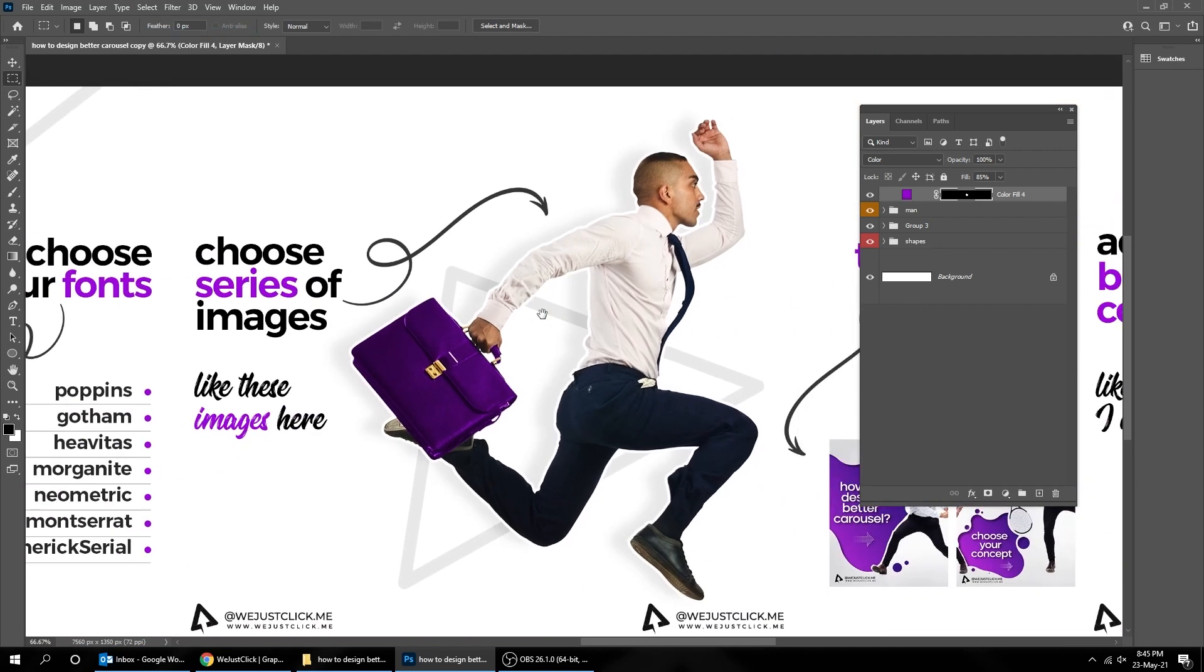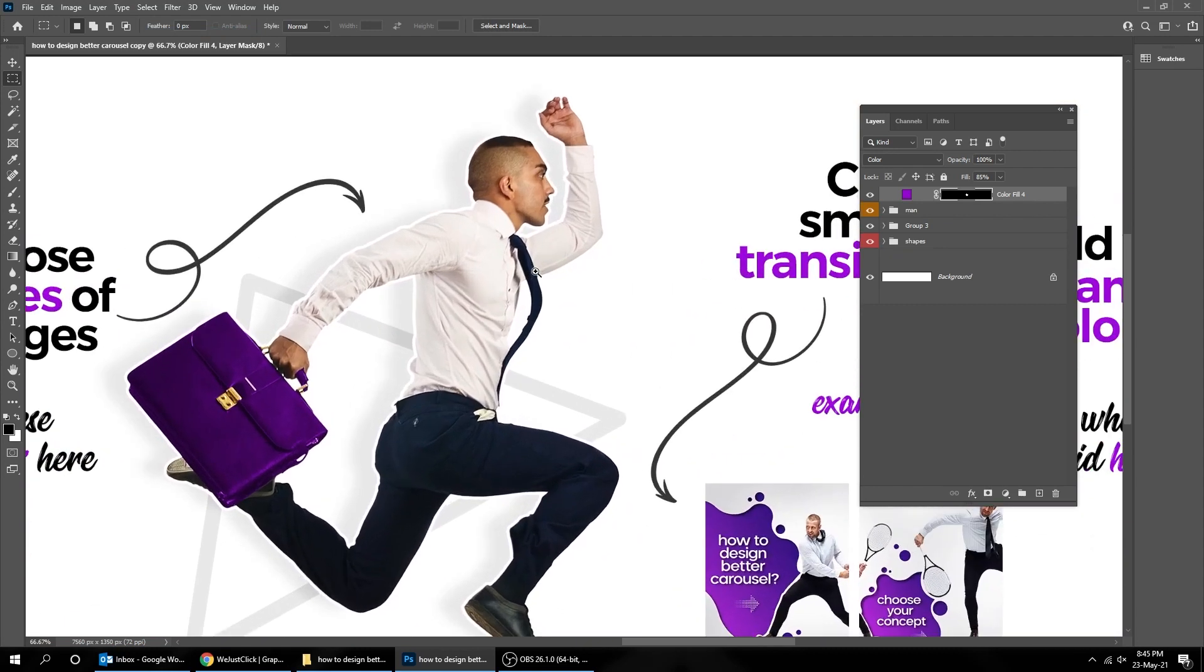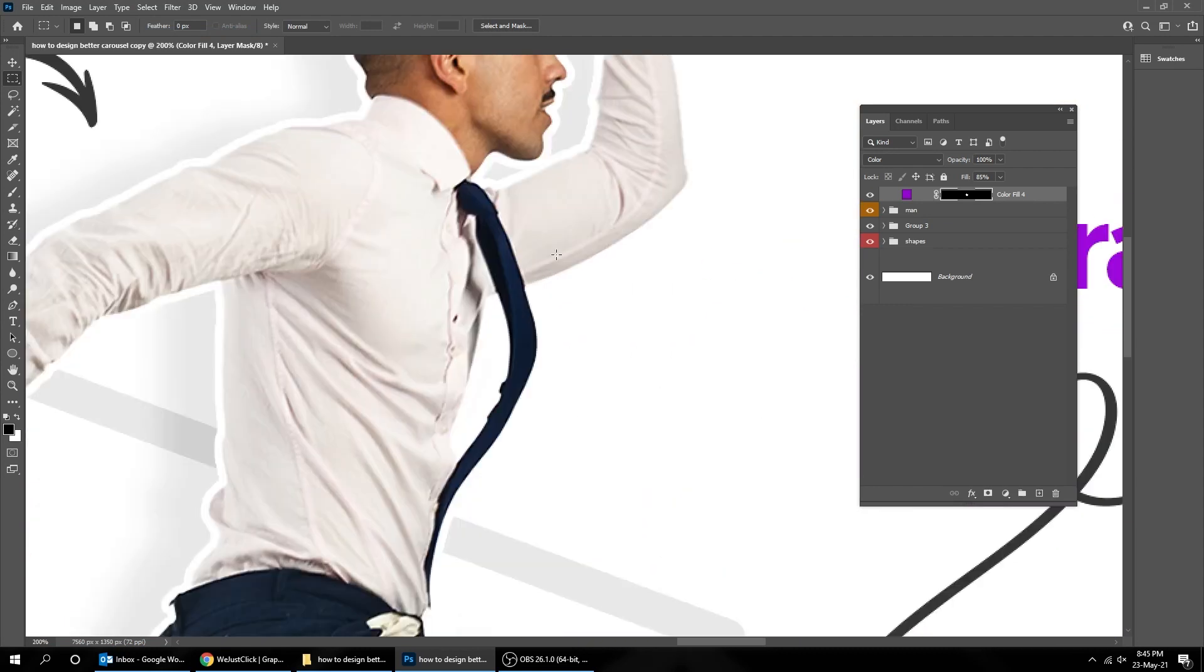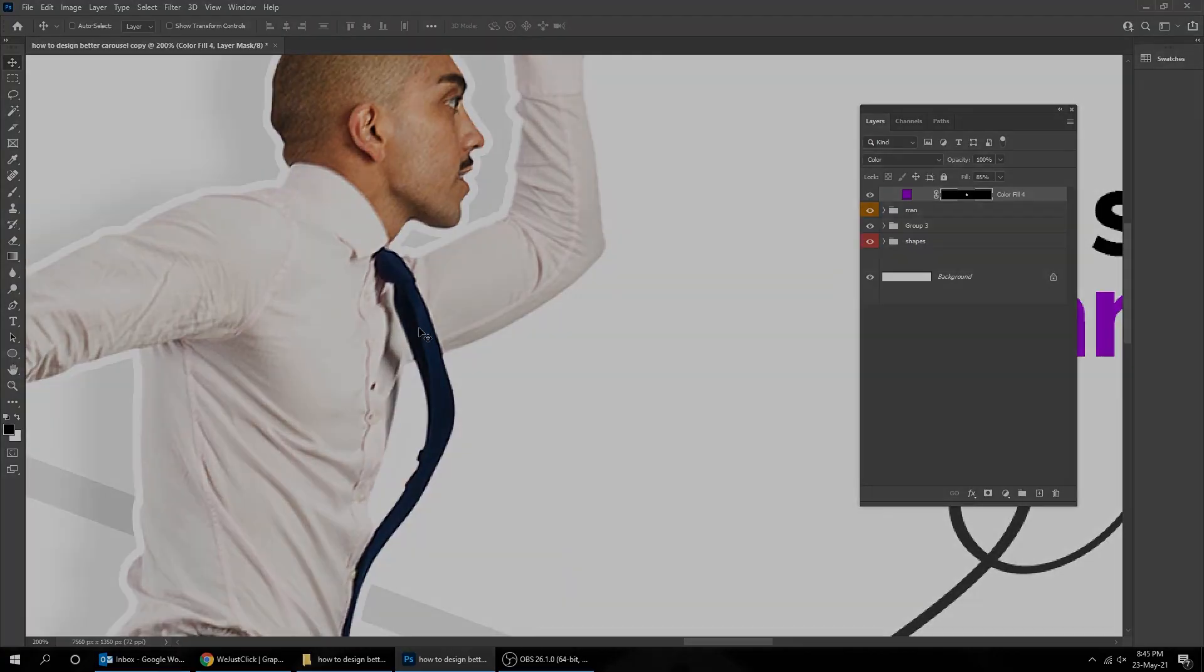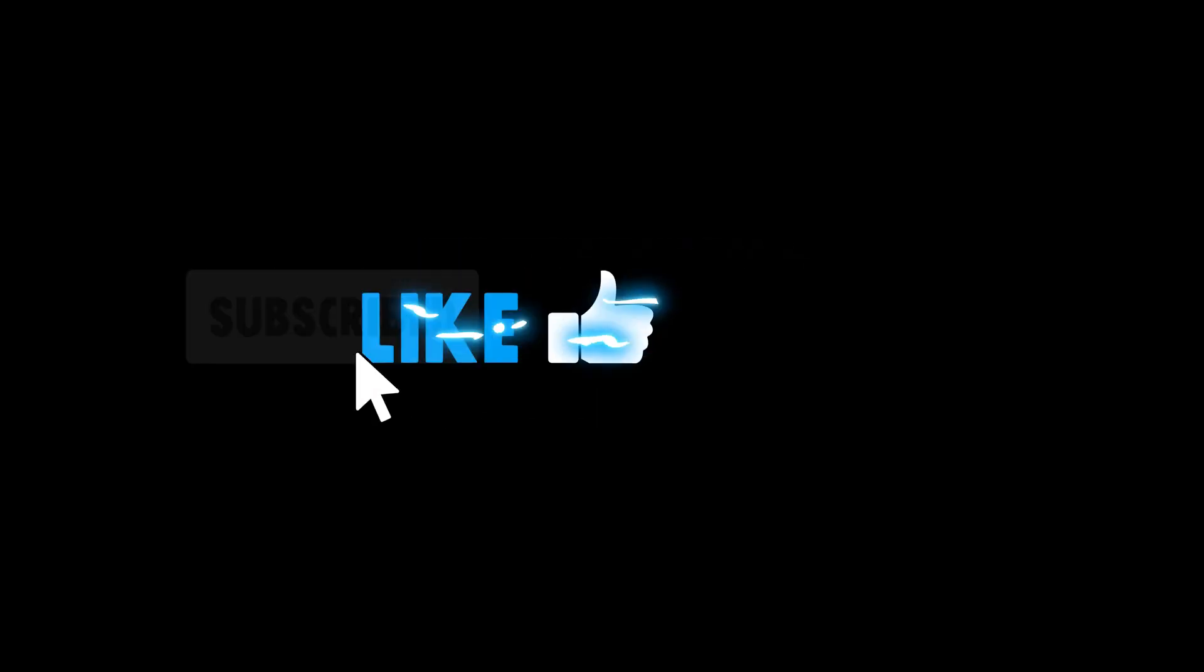That's it, you can also color other parts of your image if you want. Don't forget to subscribe for more tutorials and comment your opinion below.